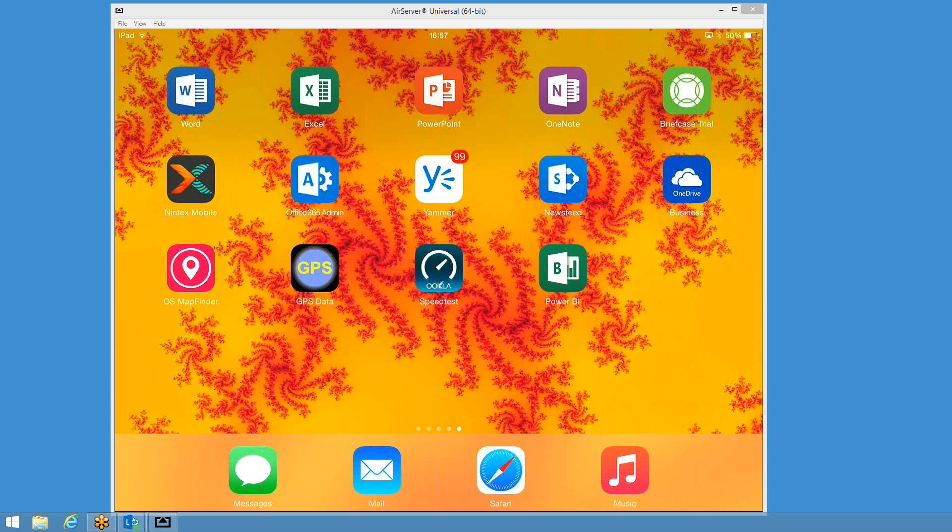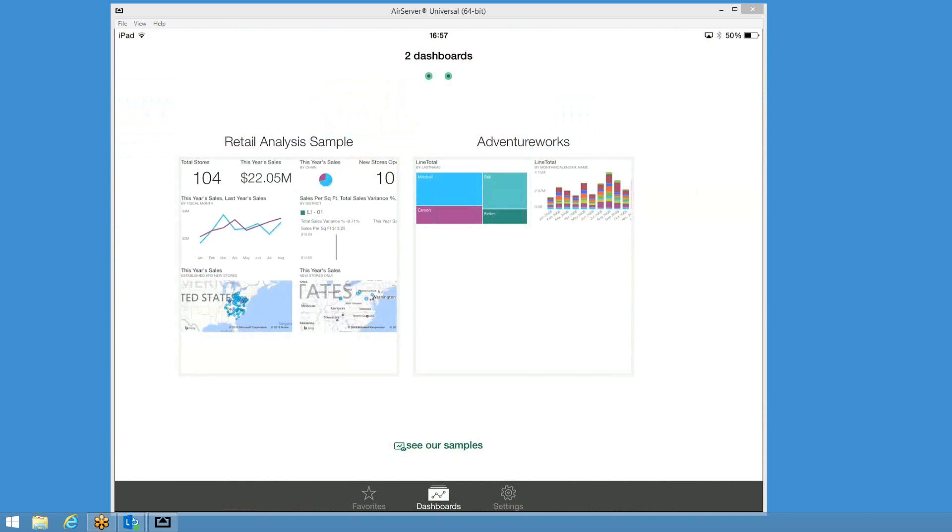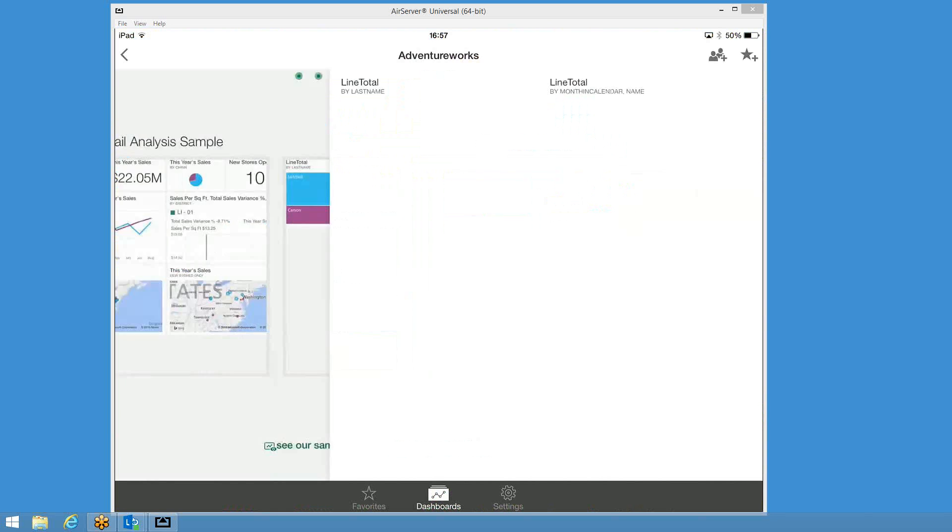I'm going to start up the Power BI app. I've uploaded two dashboards here. We've got the sample one that it comes with, which is retail analysis. I've also created some data using the AdventureWorks database and loaded that into Excel, created some visualizations, and published that up to my Power BI site. So let's go ahead and look at that one first.